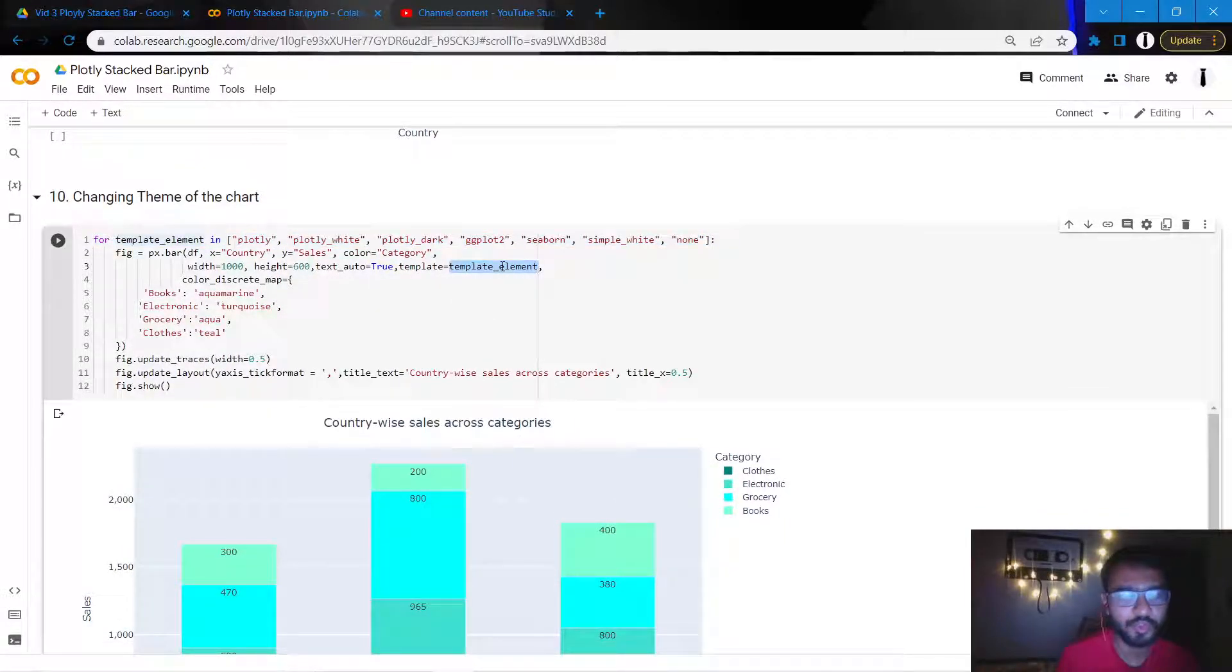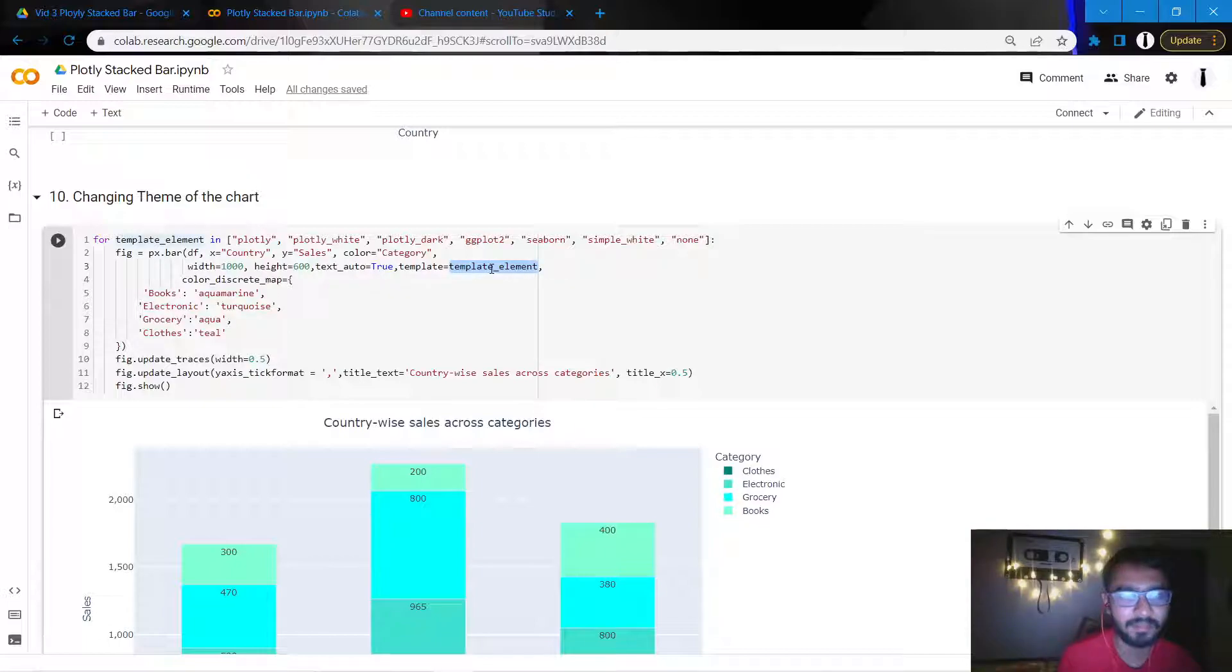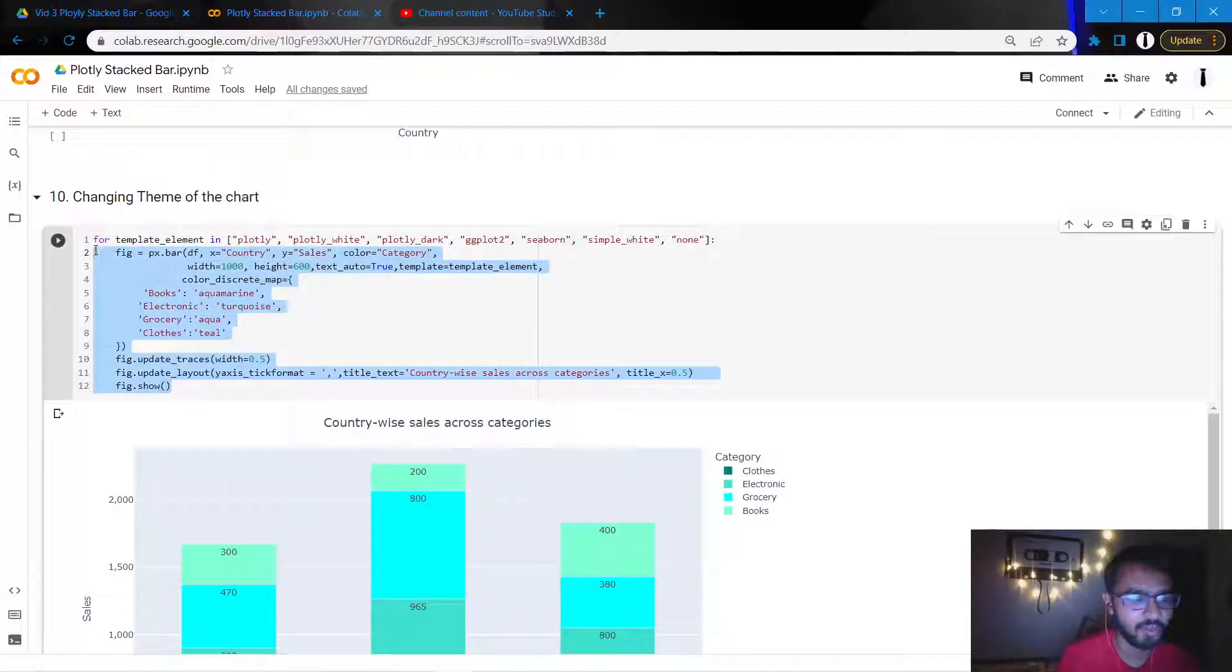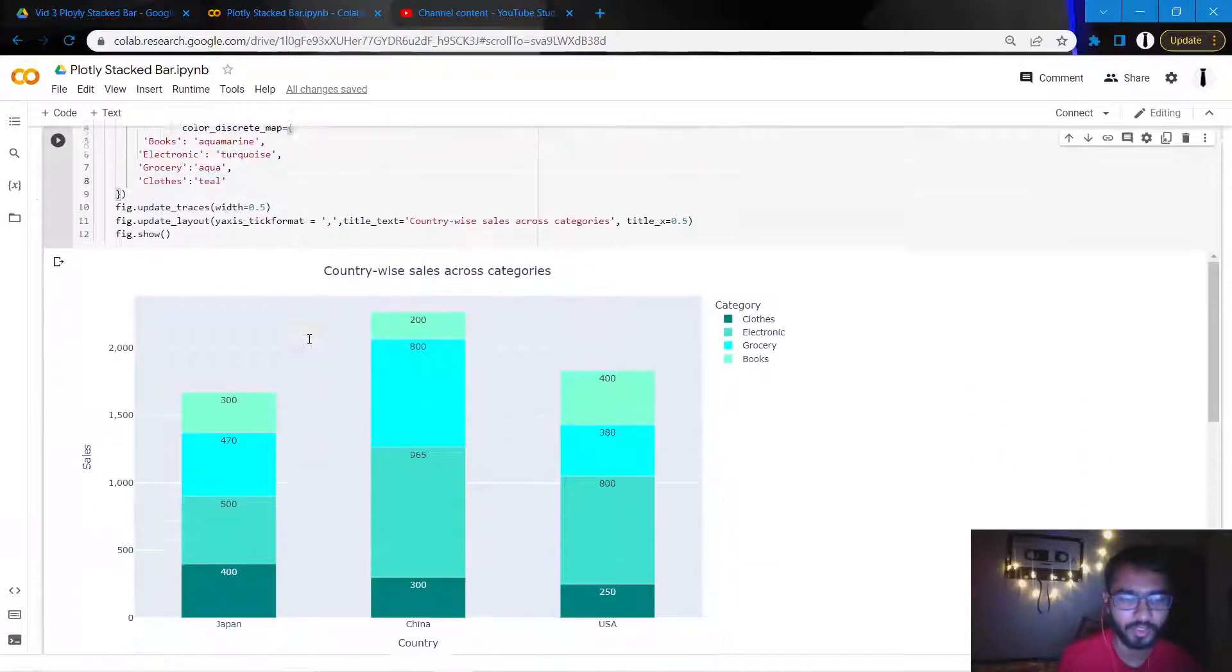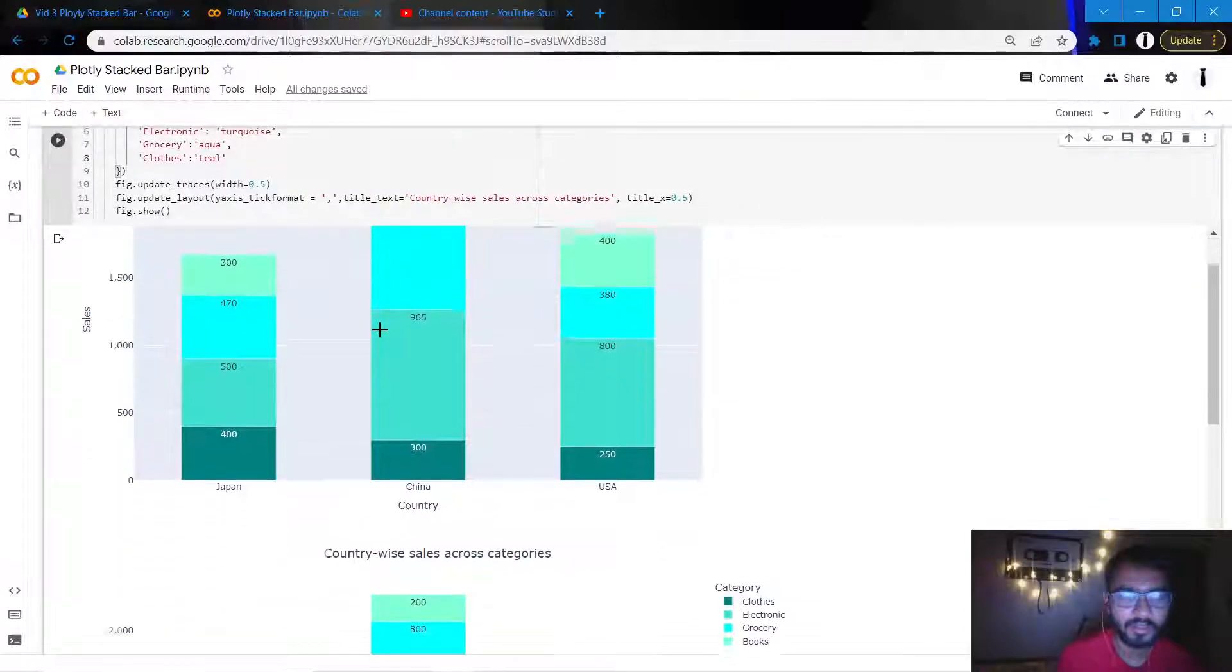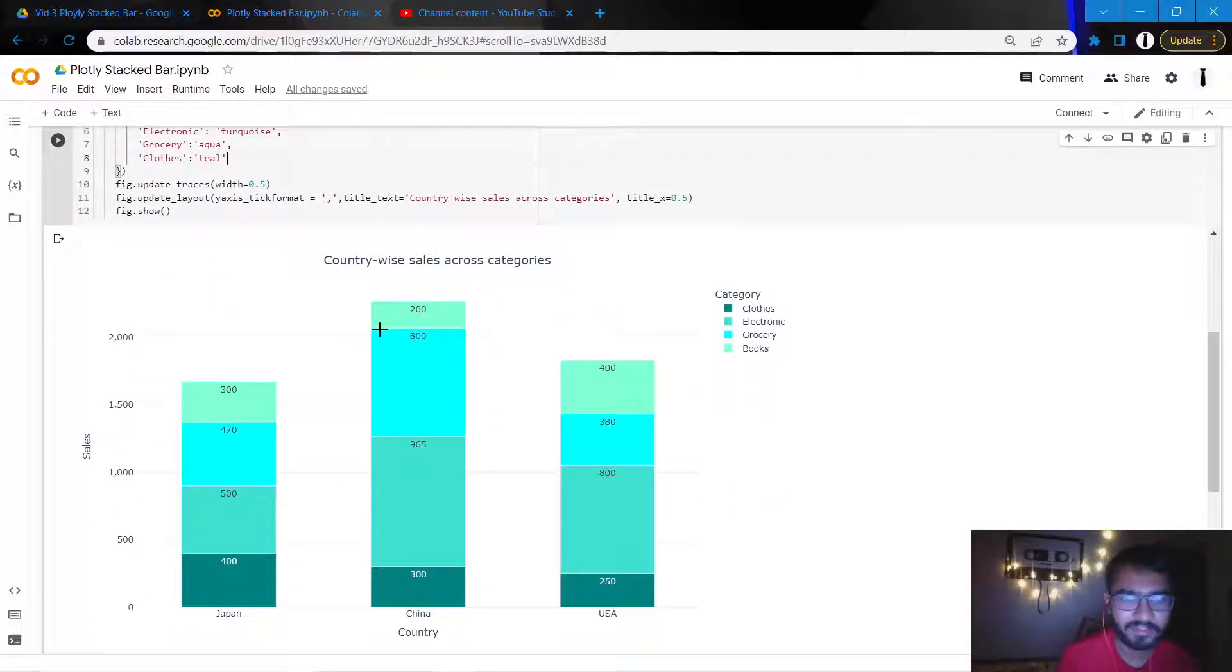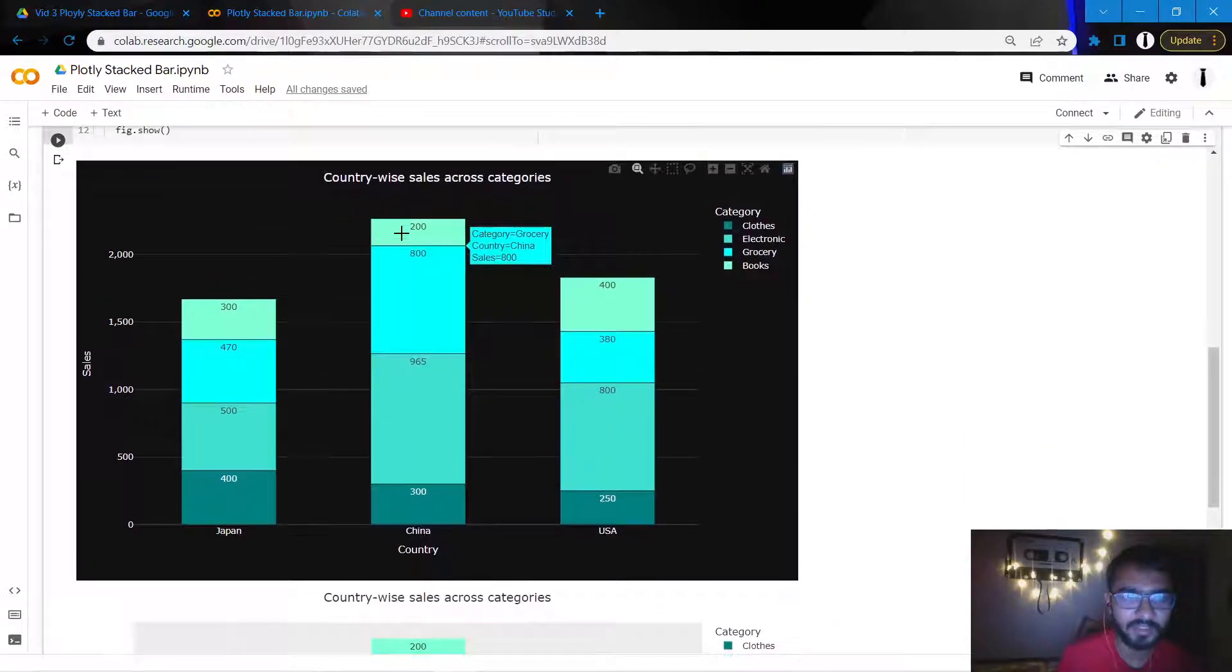To use just one, you can just add this attribute in the px.bar where you mention template equal to template element, and this template element would be nothing but the theme that you want to choose. Right, so here just for the purpose of illustrations and to just show you how all the themes look like, I've created a for loop. So what you can do is I'll just show you all each of the themes one by one and let's just pick one theme.